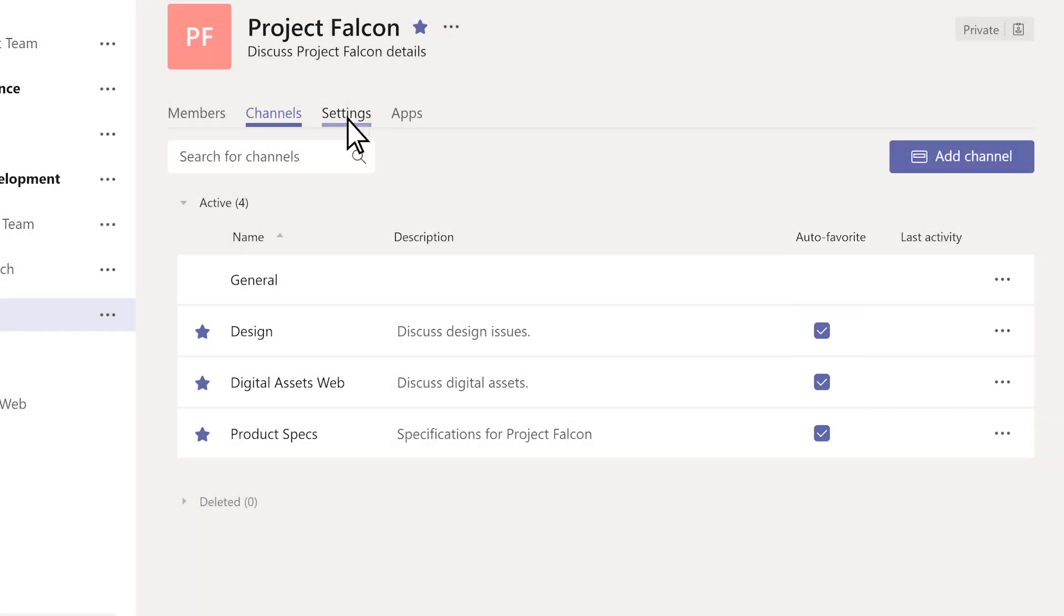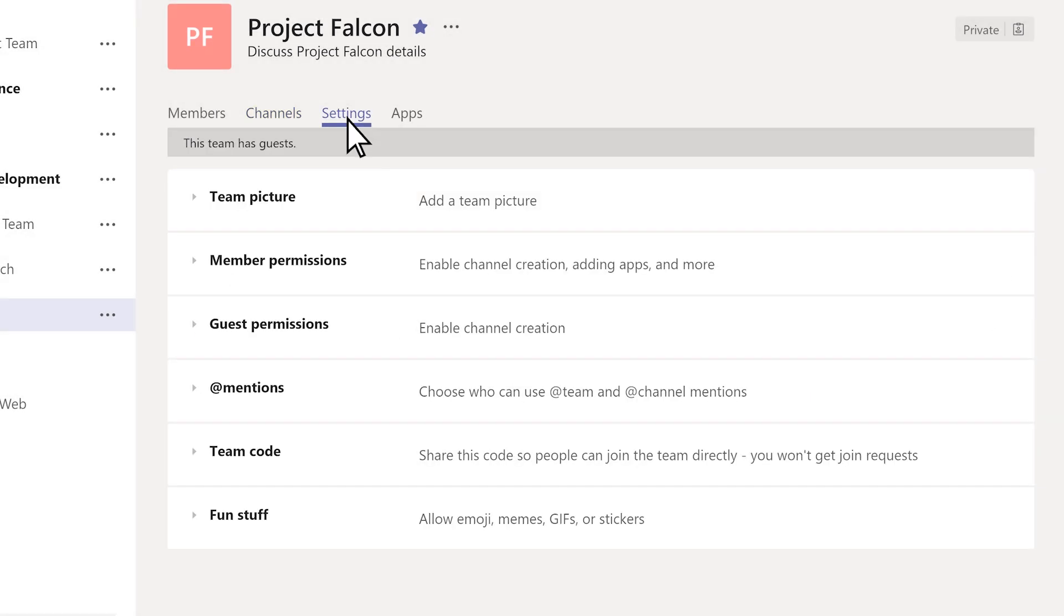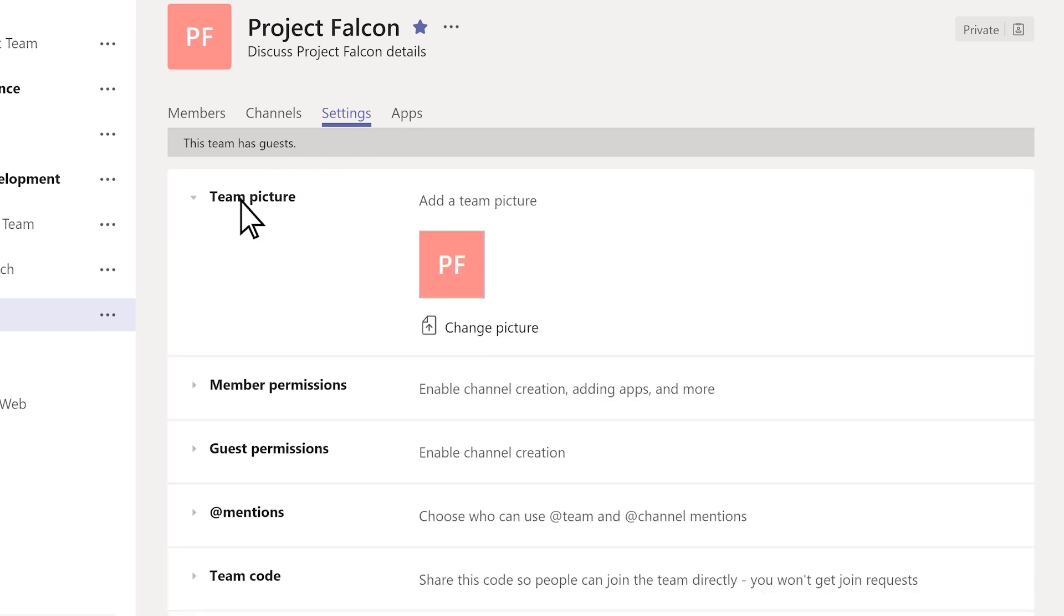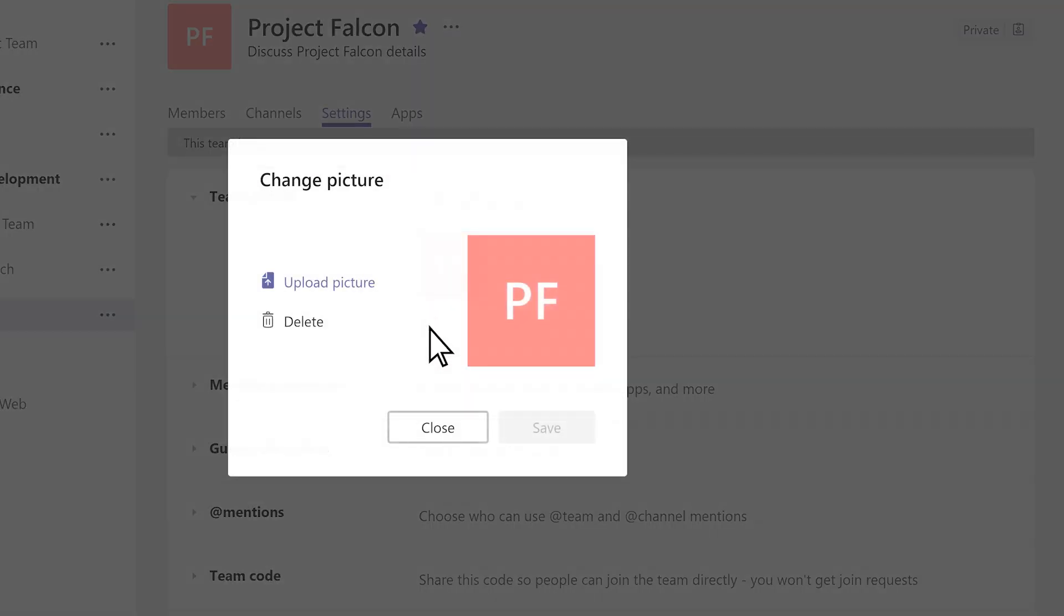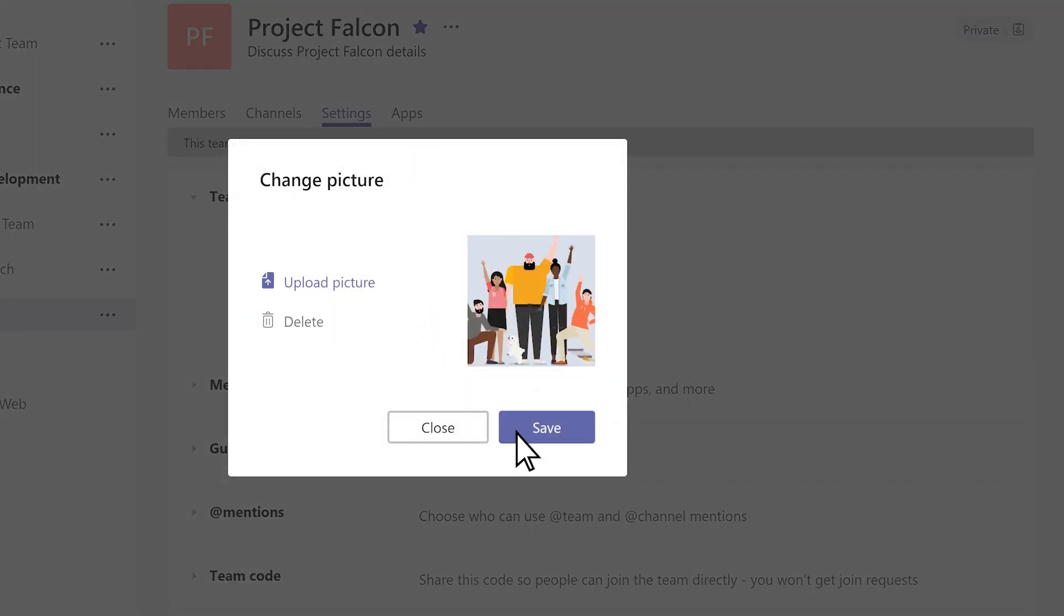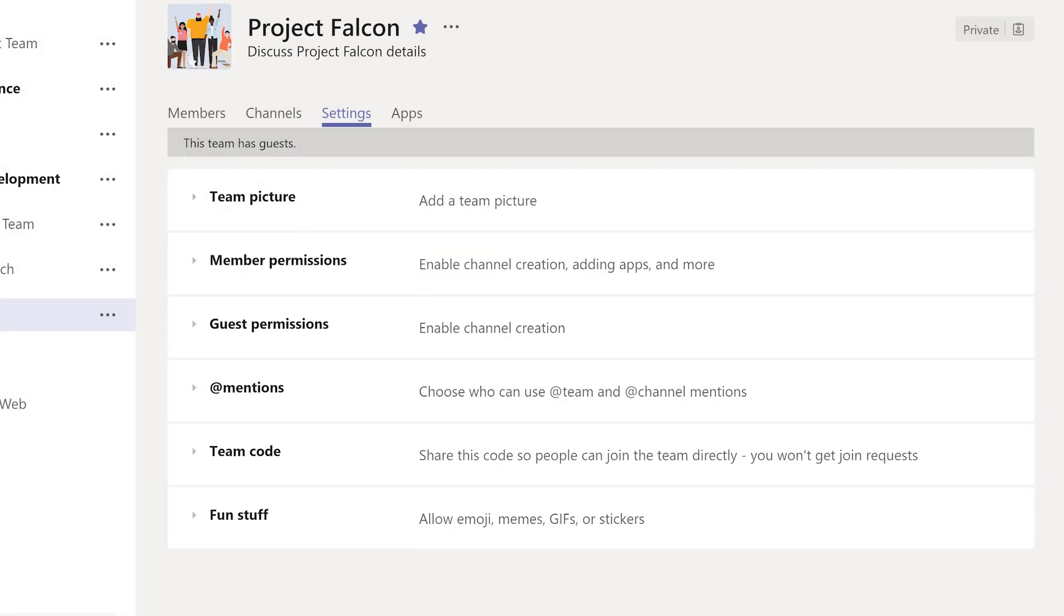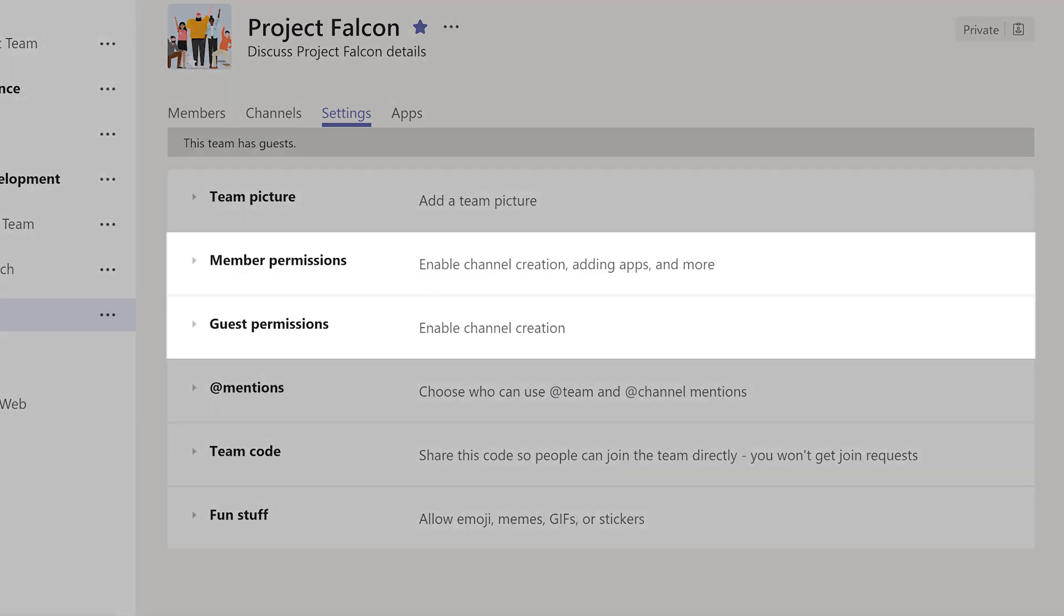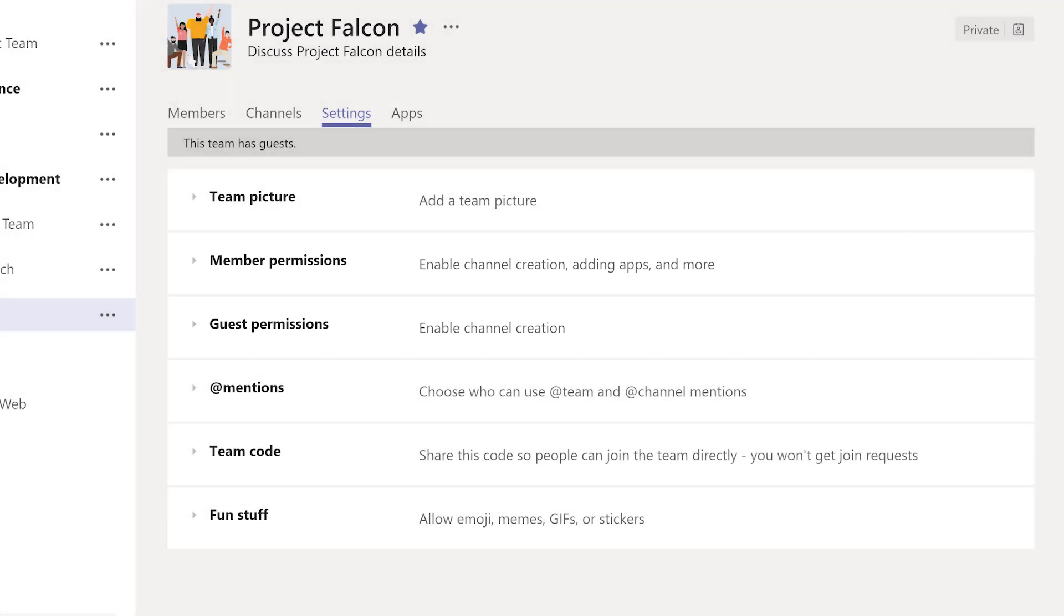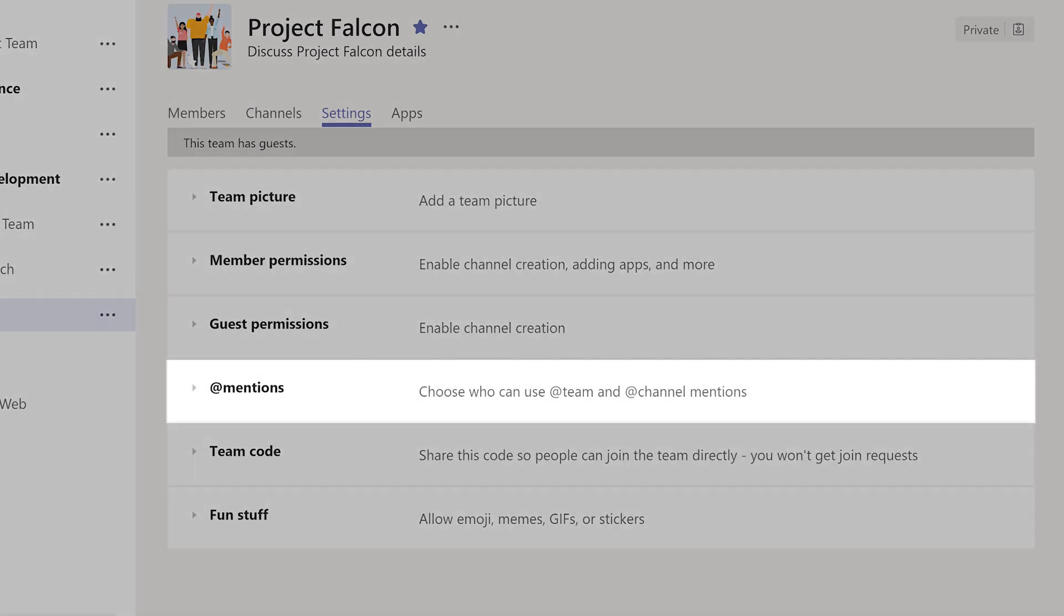Under Settings, you can fine-tune your team environment. Add a unique team picture to reflect your team's personality. Grant permissions for members and guests. Set options for how app mentions work.